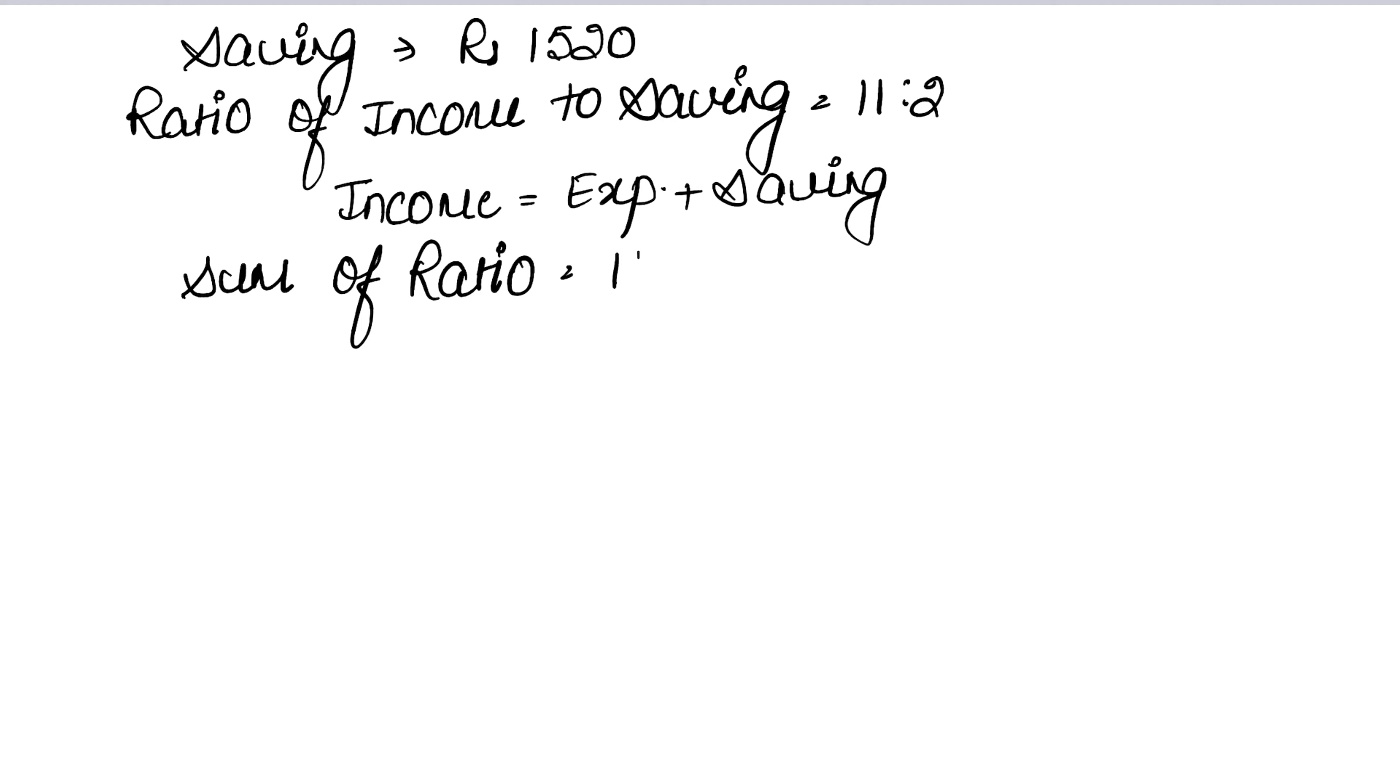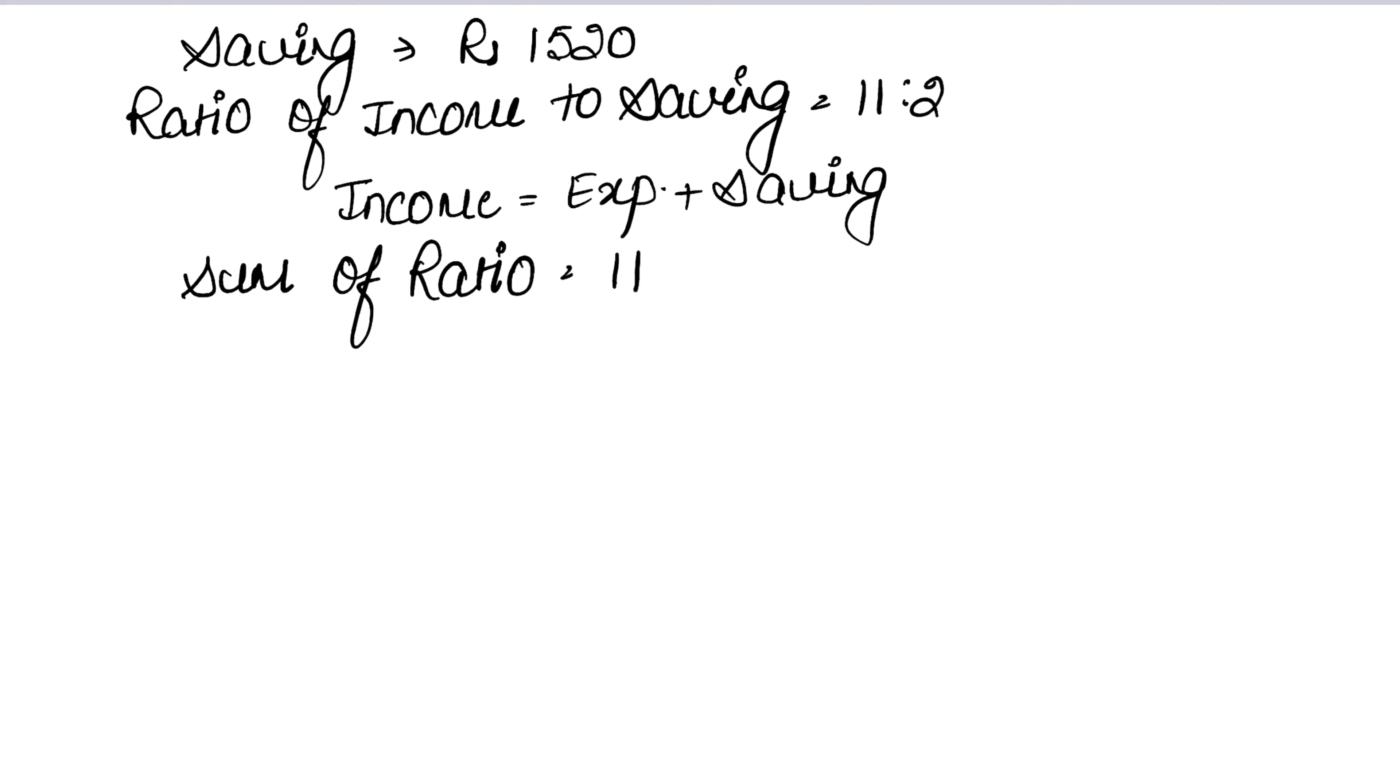Look here, there is saving in income, right? So our total sum of ratio is 11. Let me explain again - because saving is included in our income, the ratio of income is our total. We do not need to add them.